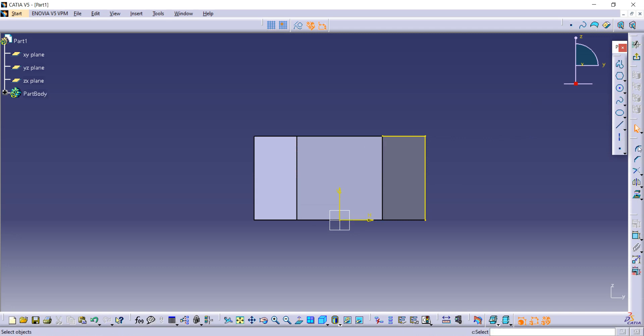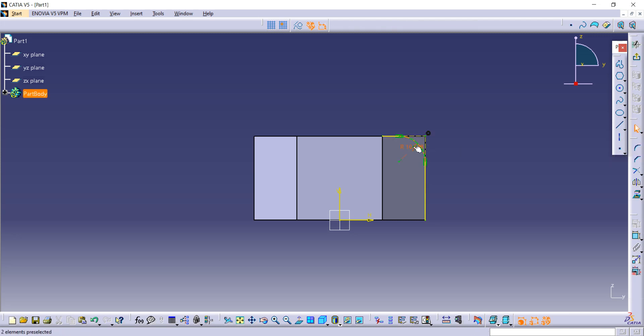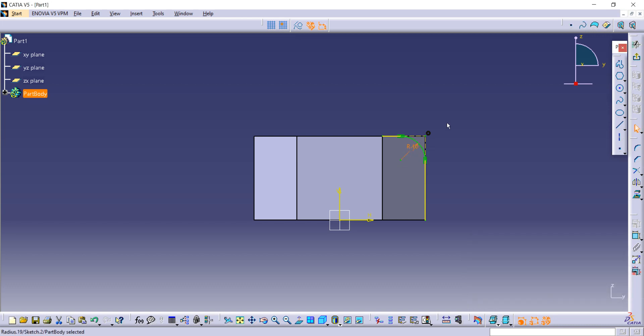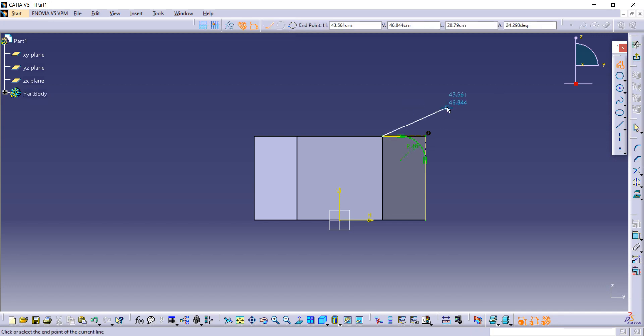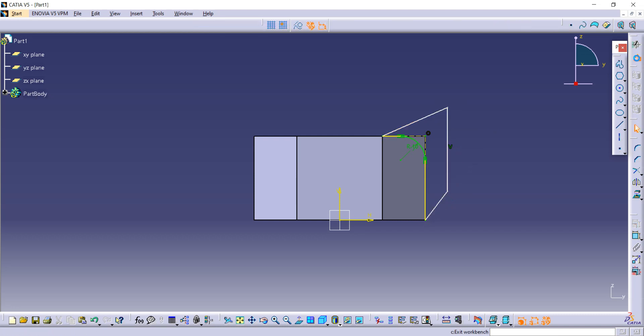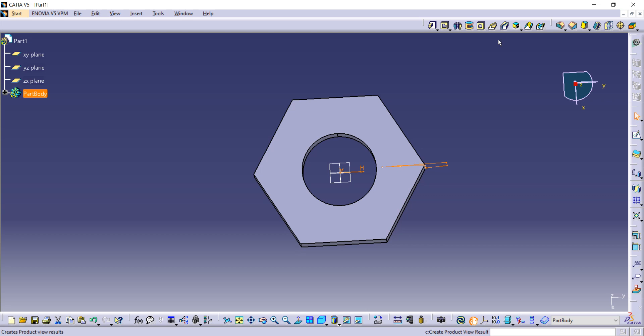Here is the corner command, so select both of these. Now the radius is given to us as 10, so write here 10. After that, take this profile command and complete the entity so we can trim it. Now you have to go to exit to workbench.